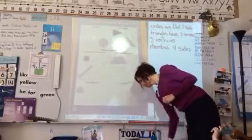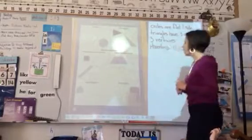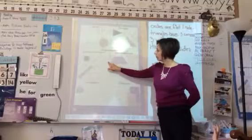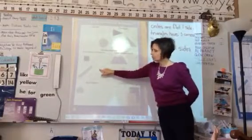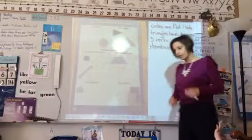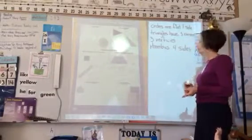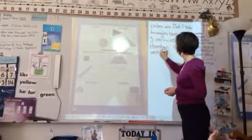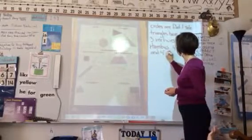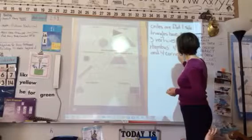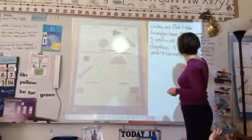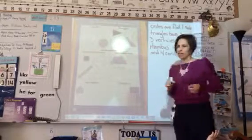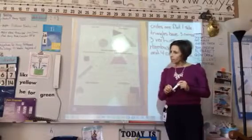A rhombus has three corners? Careful — this is a rhombus. Does it have three corners? Let's count: one, two, three, four. Does it have three? How many corners does a rhombus have? Four corners, or vertices. Nice. Something else?